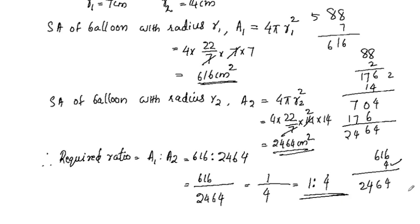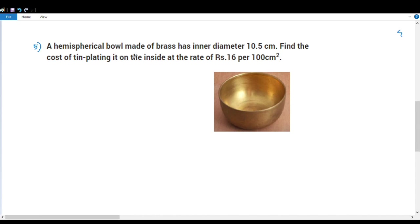The ratio is 1 is to 4. Now for question 5: a hemispherical bowl made of brass has inner diameter 10.5 cm. This brass bowl is made of tin plating on the inside.